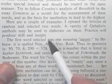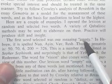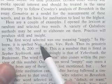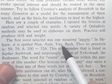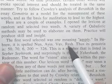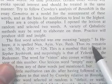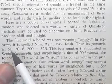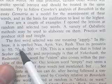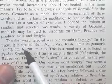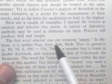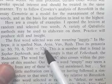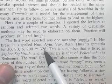The first word selected was one meaning empty. In Hebrew, it is spelled nun, ayin, vav, resh. Its Gematria — its number value — is 50, 70, 6, 200. When you add those numbers up, you get 326.